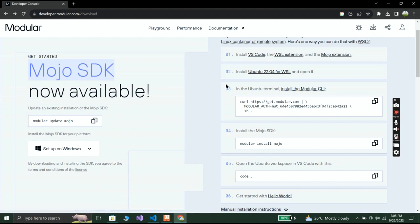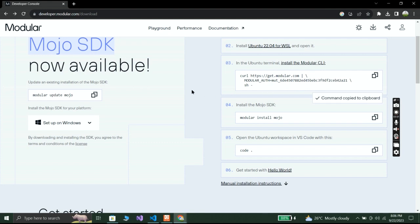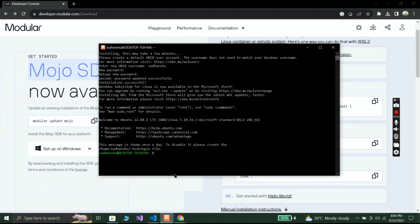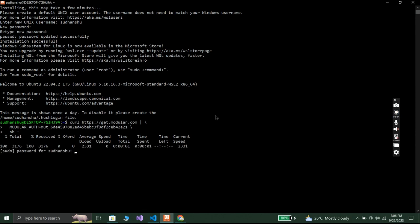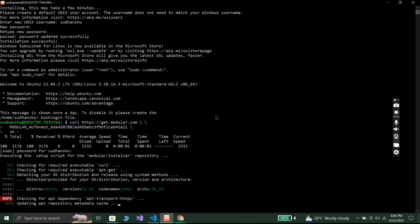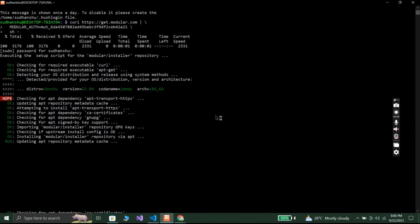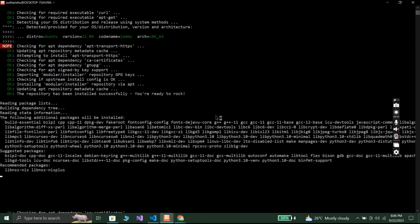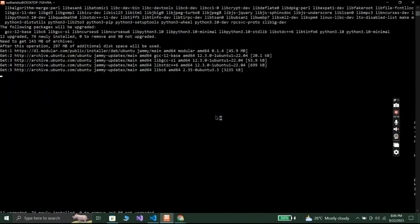Step number two: copy this command and install the Modular CLI. Come to the WSL terminal, paste the command, click Enter, and enter your password. It's updating the repository and getting metadata from the server. The download time depends on your internet speed and computer hardware.